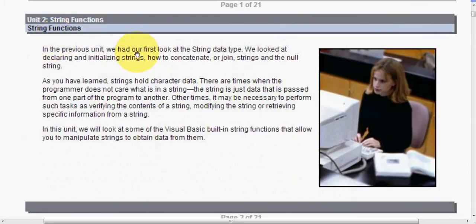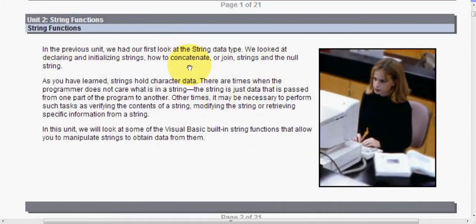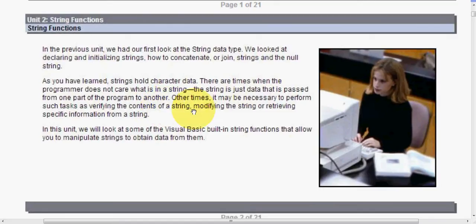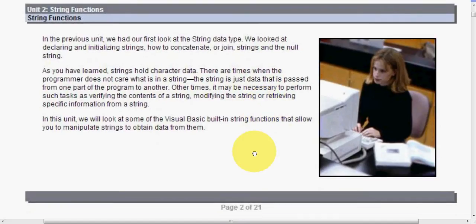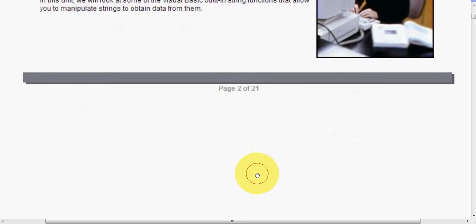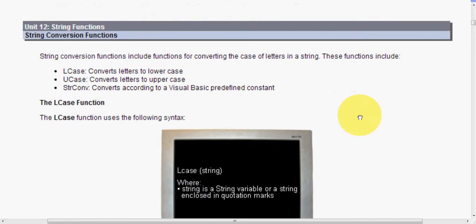So in the previous units, we had our first look at the string data type. We looked at declaring and initializing strings, how to concatenate or join strings and the null string. So we've had a little bit of experience with this. As you've learned, strings hold character data. There are times when the programmer does not care what is in a string. A string is just data that is passed from one part of the program to another. Other times, it may be necessary to perform such tasks as verifying the contents of a string, modifying the string, or retrieving specific information from a string.